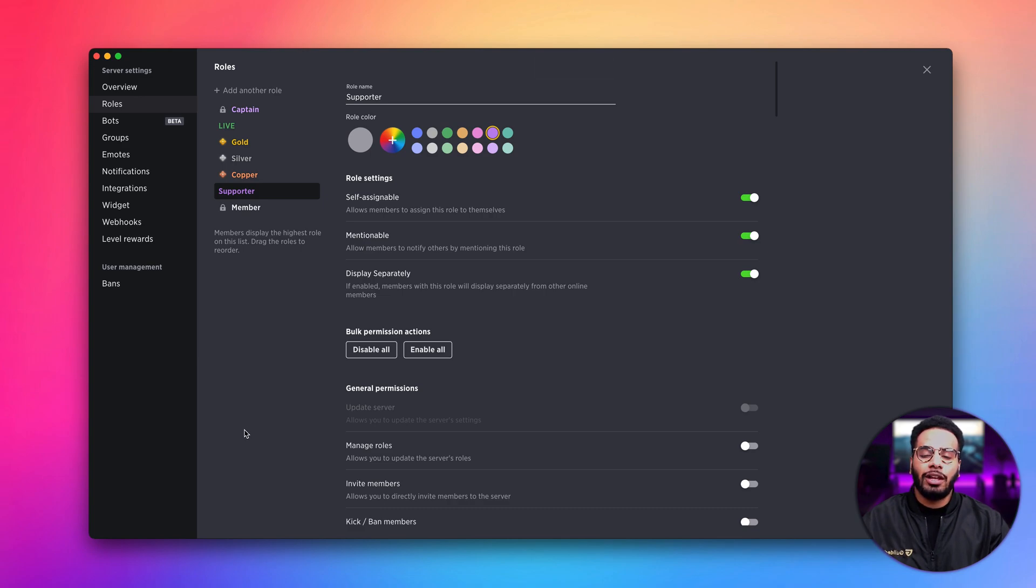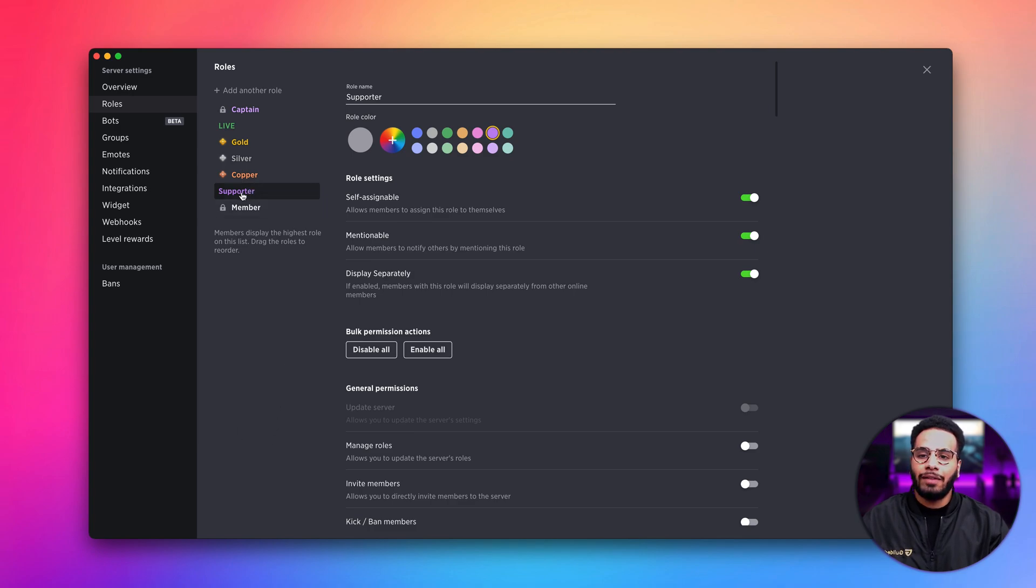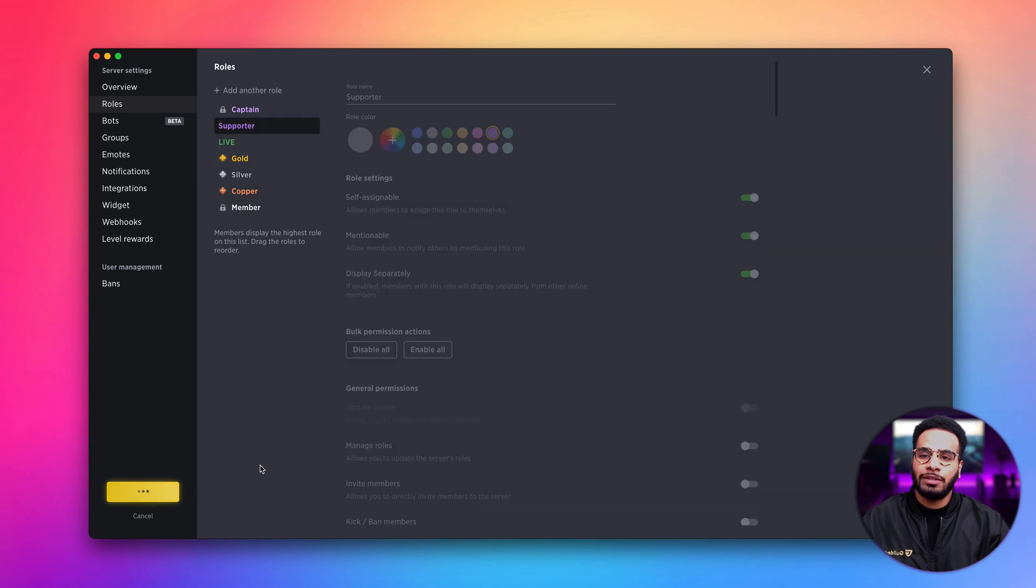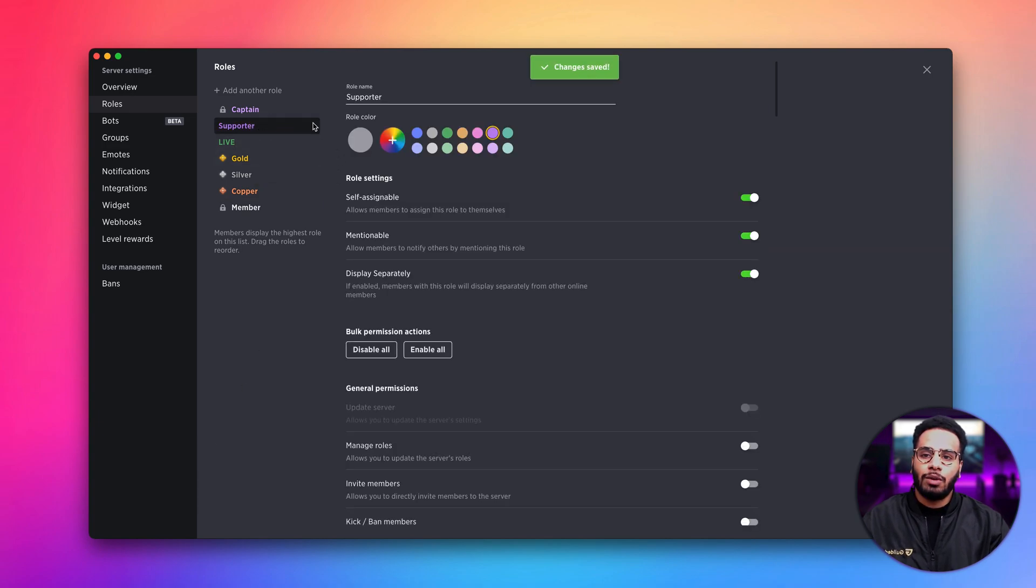Let's say we want to change the order in which our roles appear in the sidebar. All we have to do is click and drag to where we want it to be. And now if we click save changes, our role will be updated in the sidebar in terms of priority.